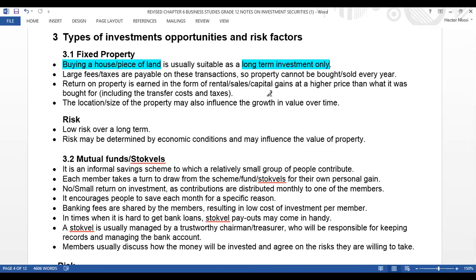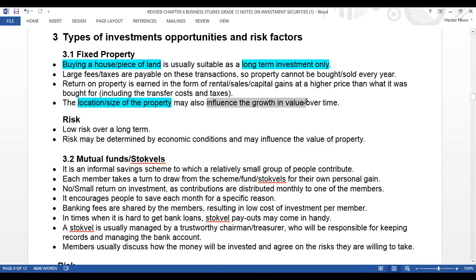This shows how much your property should be worth after ten years, looking at the value and the space of that property. The location or size of the property may also influence the growth in value over time. For instance, a property bought in a township may not increase much in value, but a property in a suburb will increase in value much more.